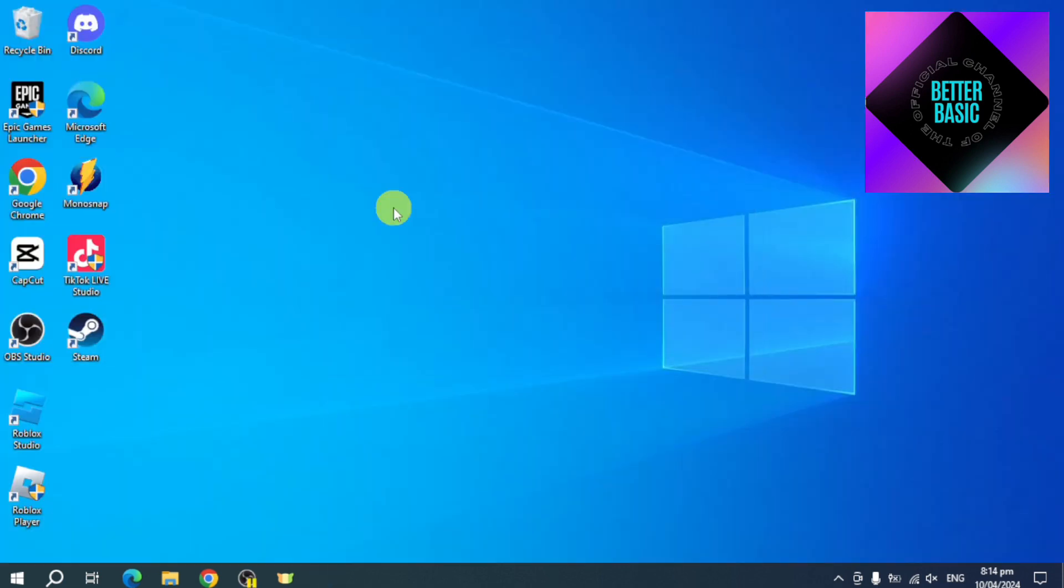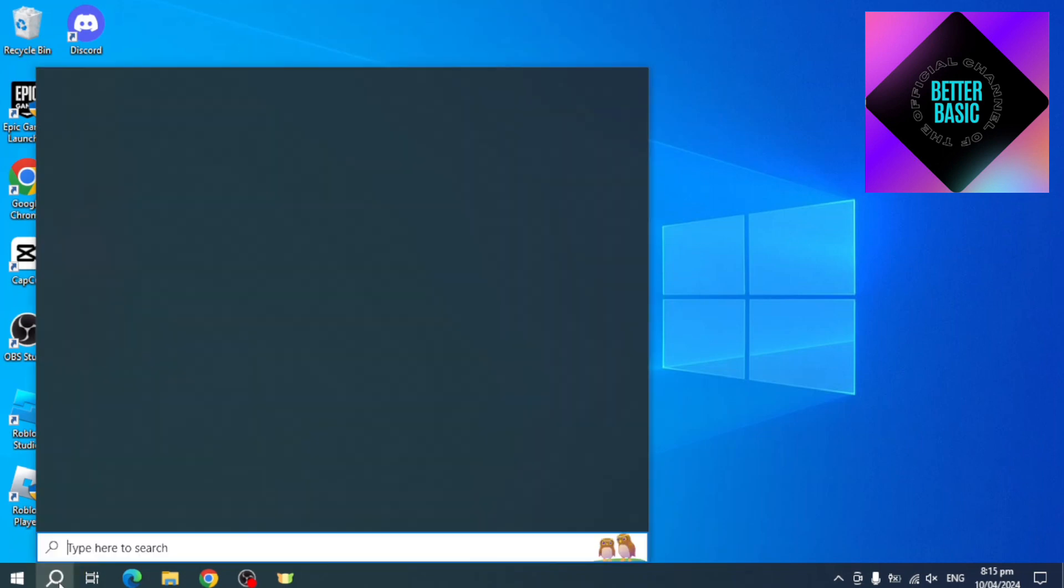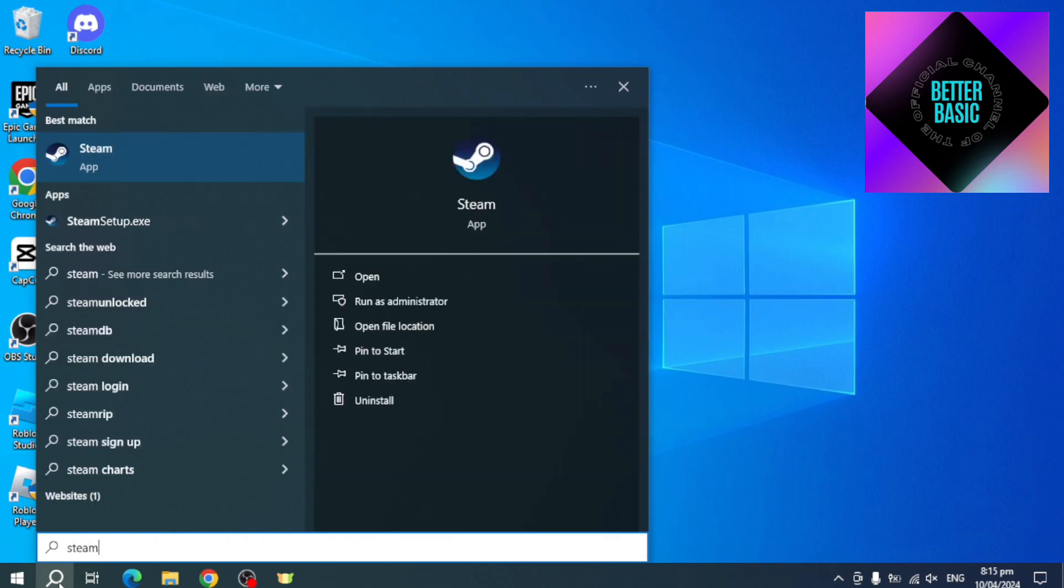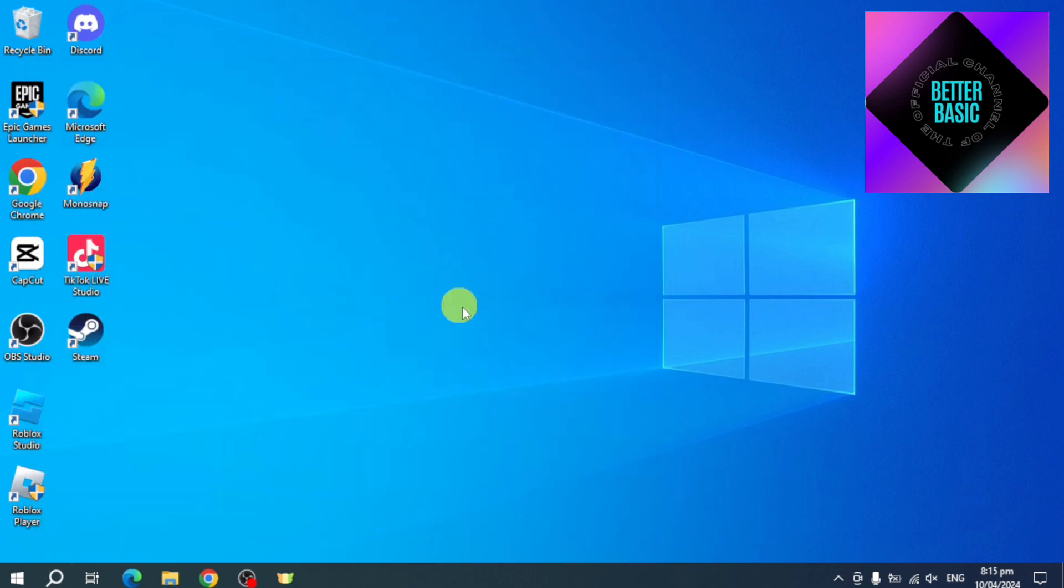Then from there, head over and click on this search bar right here. Search in here for Steam, and then on the Steam, click on this run as administrator. Make sure that you're on Steam as administrator because it changes everything. Click on yes right here.